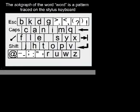For each word in a large lexicon, a shorthand symbol, or stroke graph, is defined by connecting the word's letters on the keyboard. For example, the word 'word' is represented by the letter trace W-O-R-D.